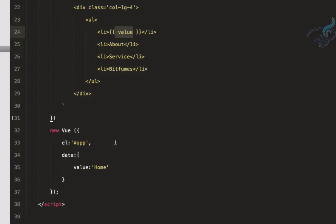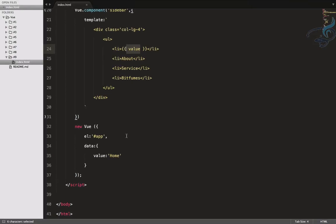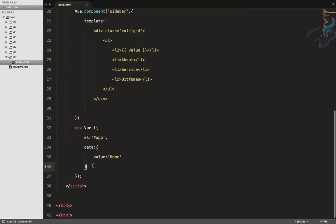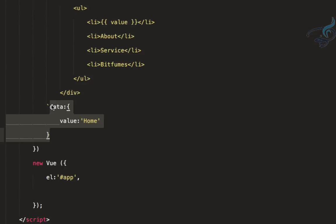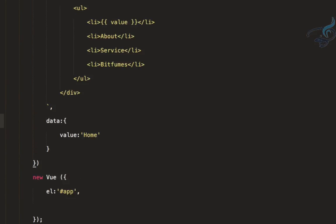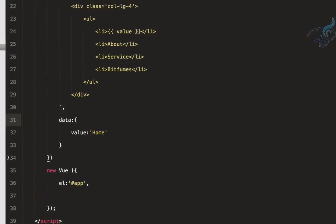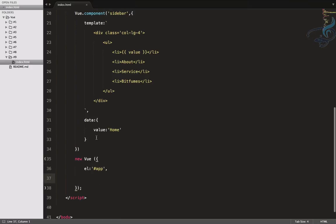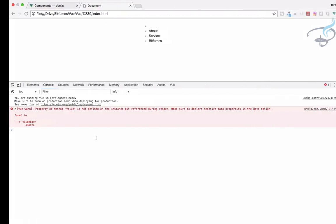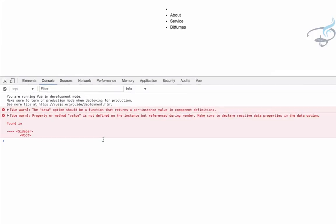Whenever you want to get a value for a component, you have to define that data or variable inside the component itself. So instead of defining it in the root, we move it into the component so that we will get the value for the component, not for the main element. Let's try this again after refresh.